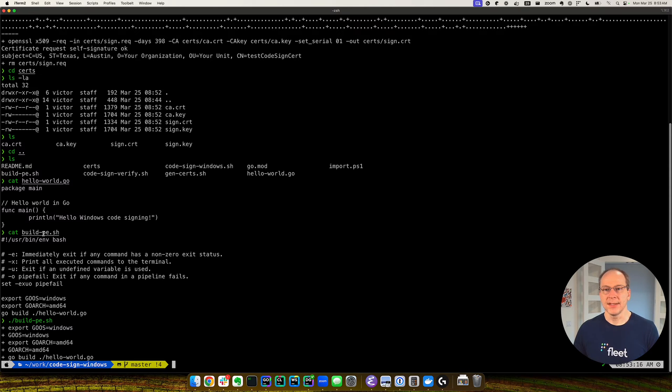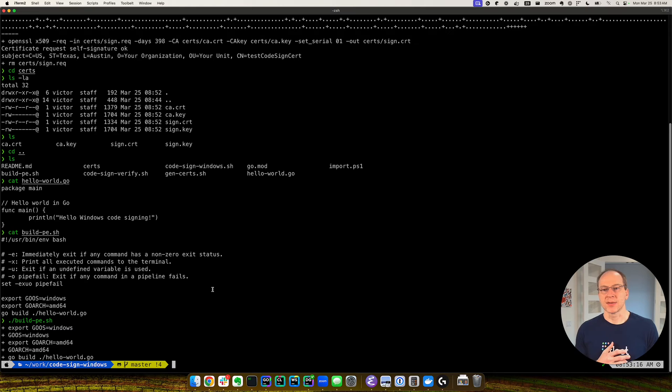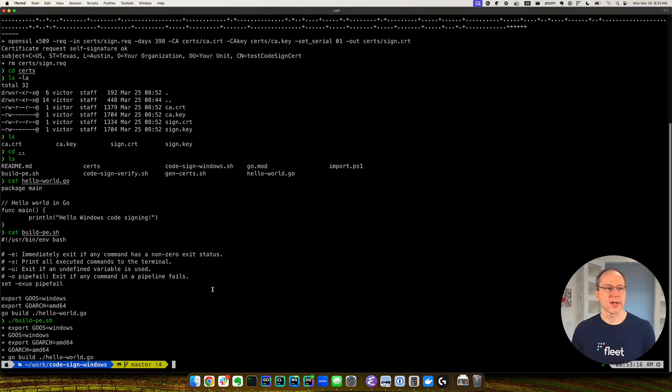PE stands for Portable Executable, a term frequently used for Windows executables.